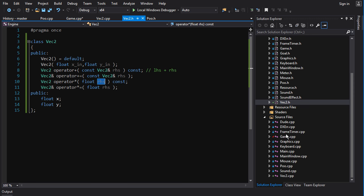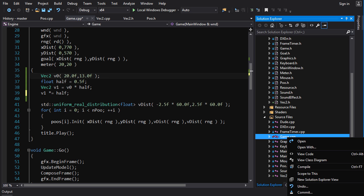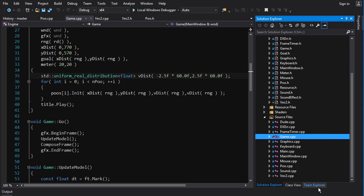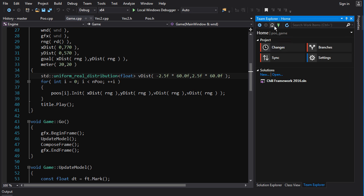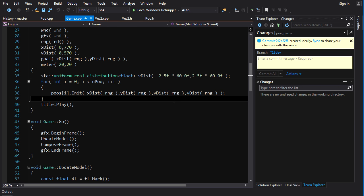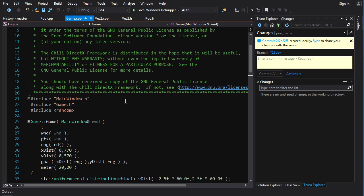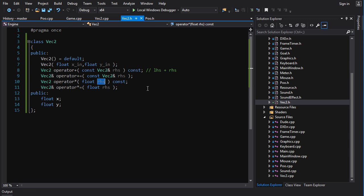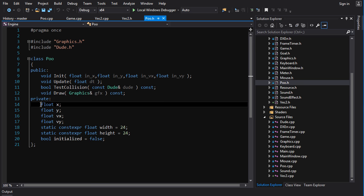Now that we've implemented some basic operations for a vector and tested them, I'm going to remove this test code by doing an undo, and then commit my changes. We've got our basic operations for a vector. What I want to do now is convert the poo game to using vector — instead of using loose x and y values, we're going to bind them together as vector values.